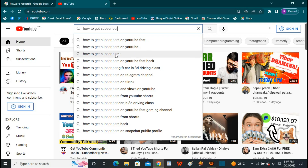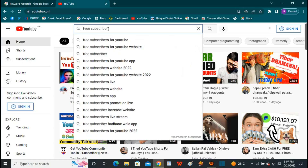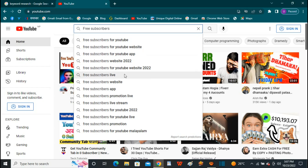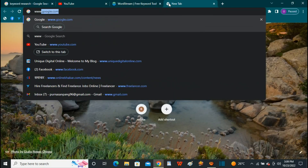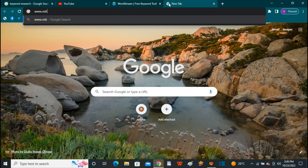If you are interested in this video, you can share it with your friends. If you have a keyword, you can use keyword selection. If you have a keyword research, you can use it for search optimization.